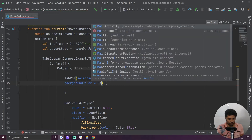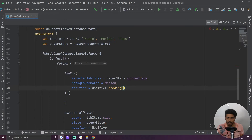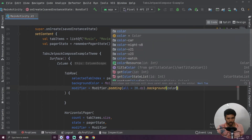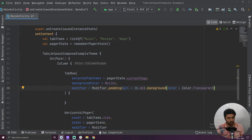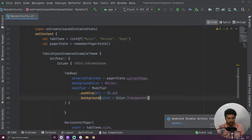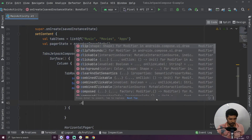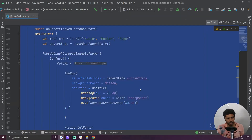Then we have to provide one more value which is background color, and for that I am going to use the color called malibu. After that we have to provide a modifier with padding of 20dp from all sides. I am also adding a background color set to transparent so that it doesn't create any issues with our UI. Lastly we have to add a clip — we want our tab to be a round shape so I am adding a clip of rounded corner shape with a size of 30dp. Now our tab row is created.